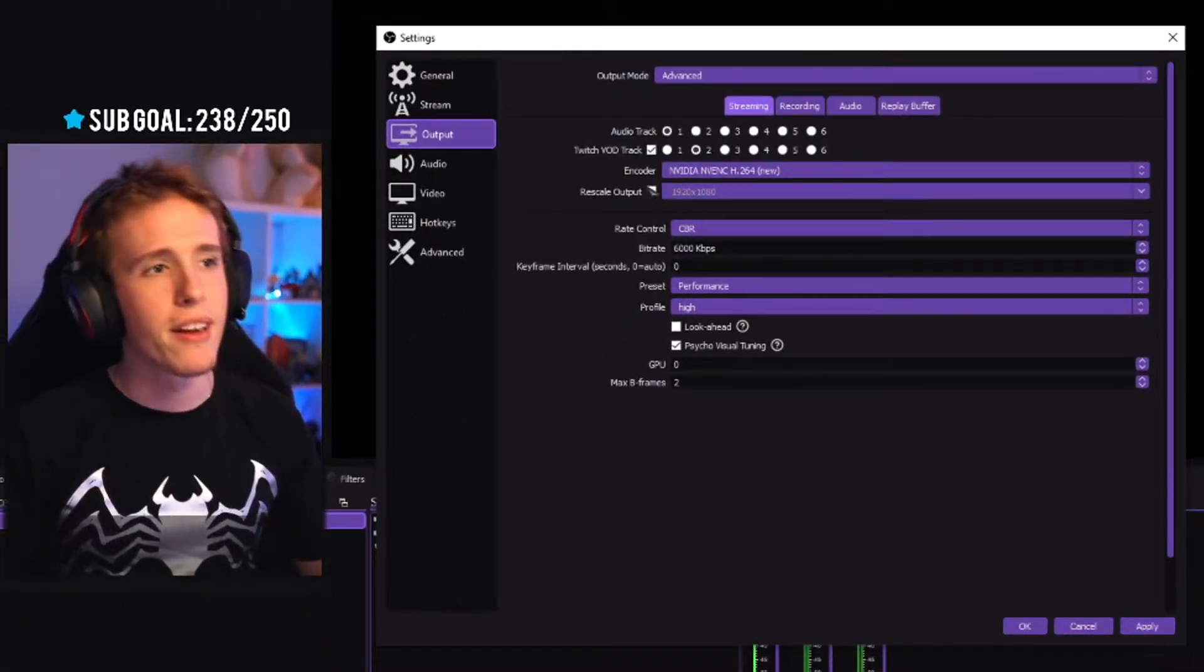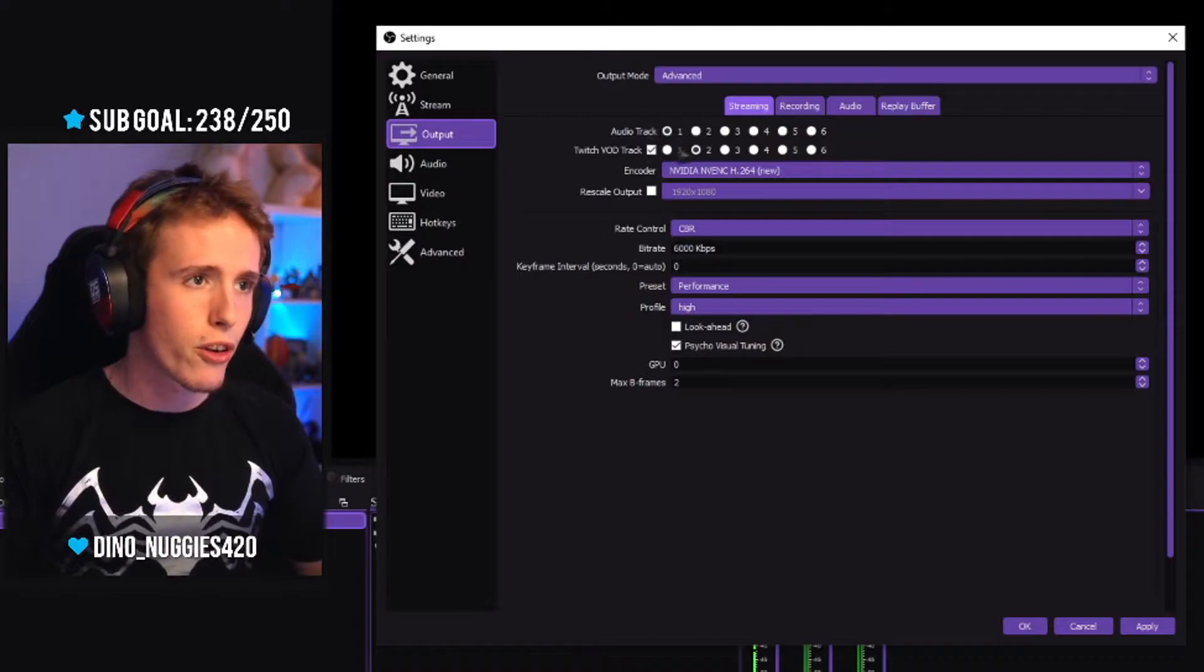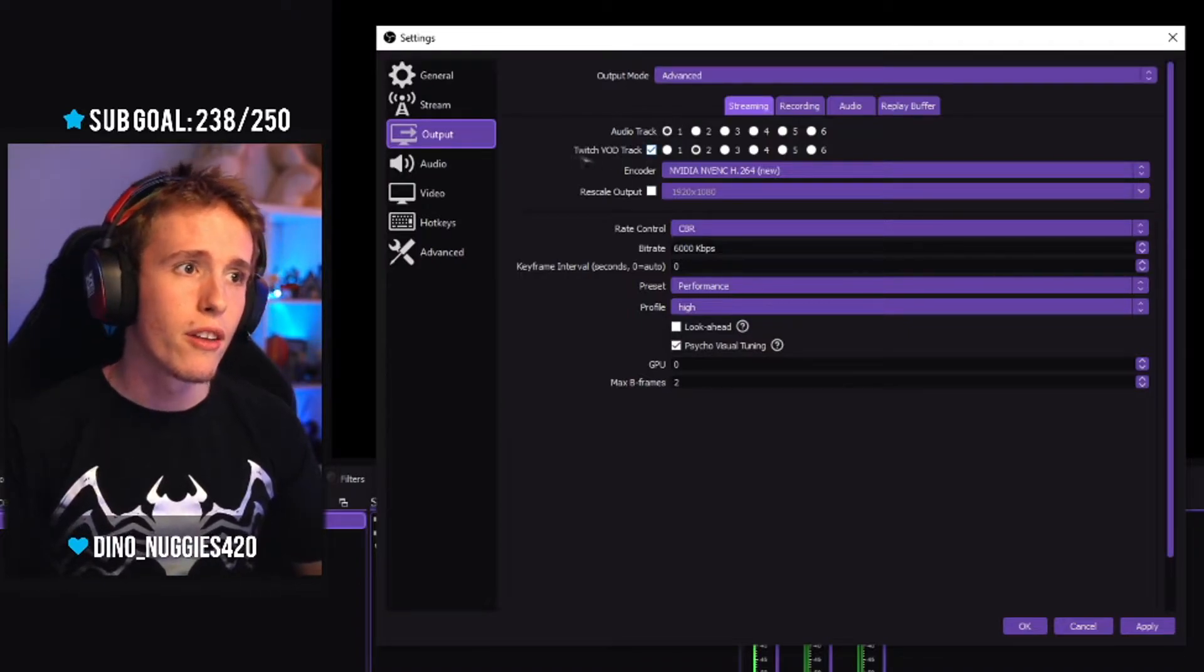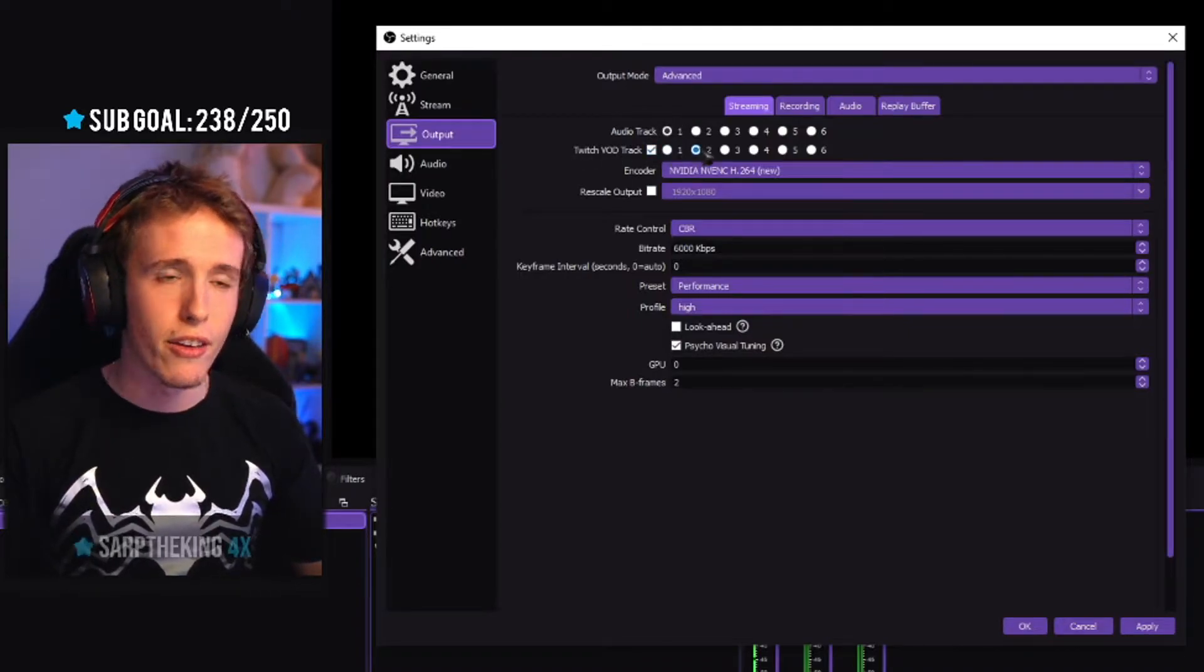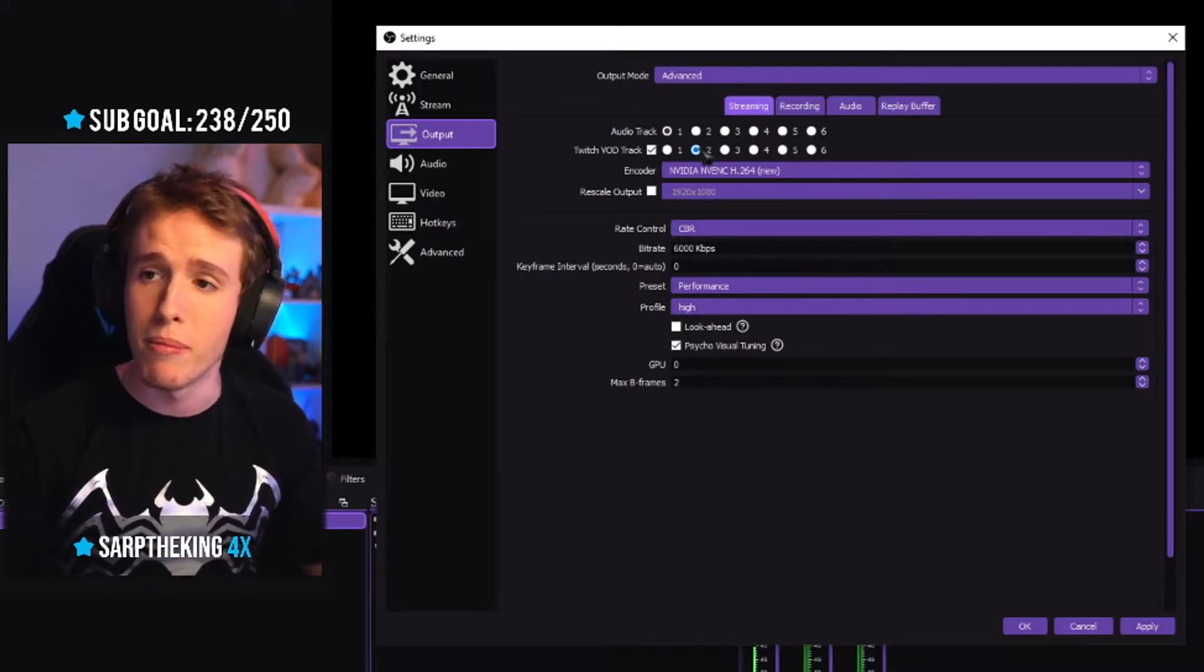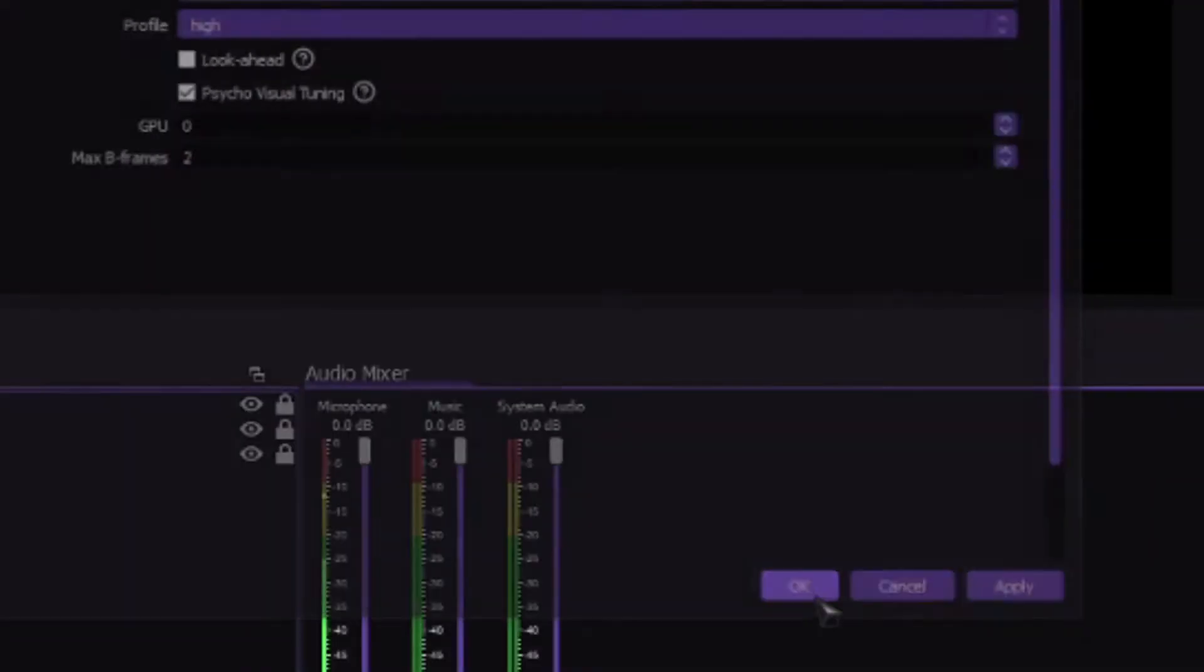So basically, all this is telling is audio track 1 is what your viewers are going to hear. Twitch VOD track is what's going to be on the VOD and what's going to be on the clips. Click apply and click OK.